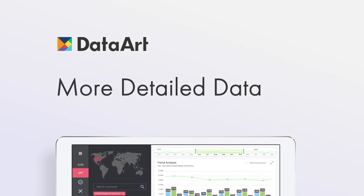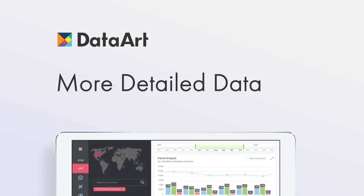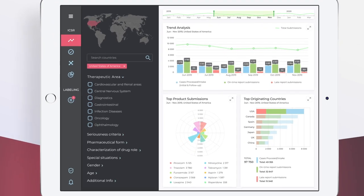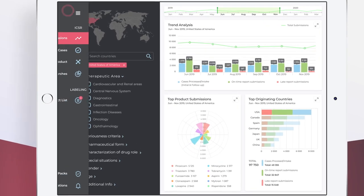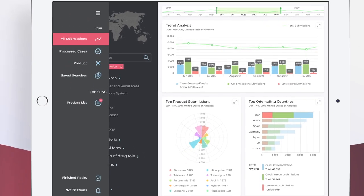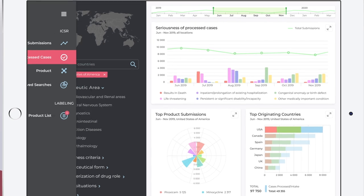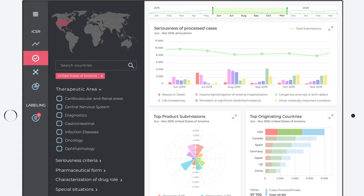Separate views can be made available for more detailed drill-downs into ICSR data. For example, the Processed Cases tab would provide a more comprehensive overview of the seriousness of processed cases, allowing you to filter the data as deeply as you need.